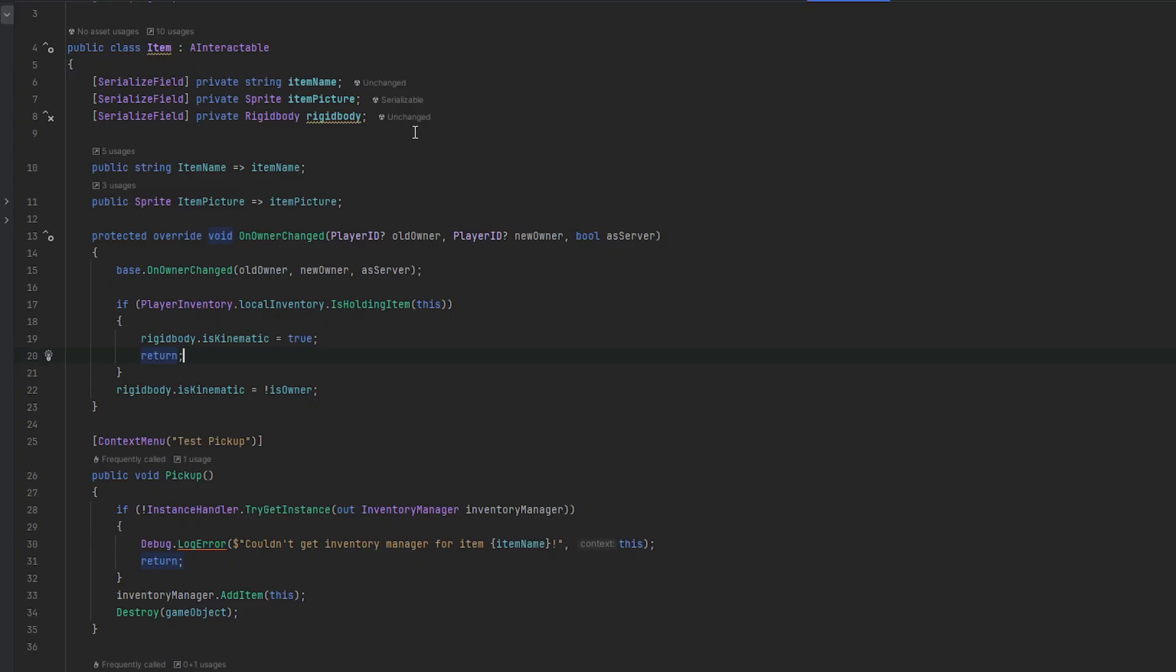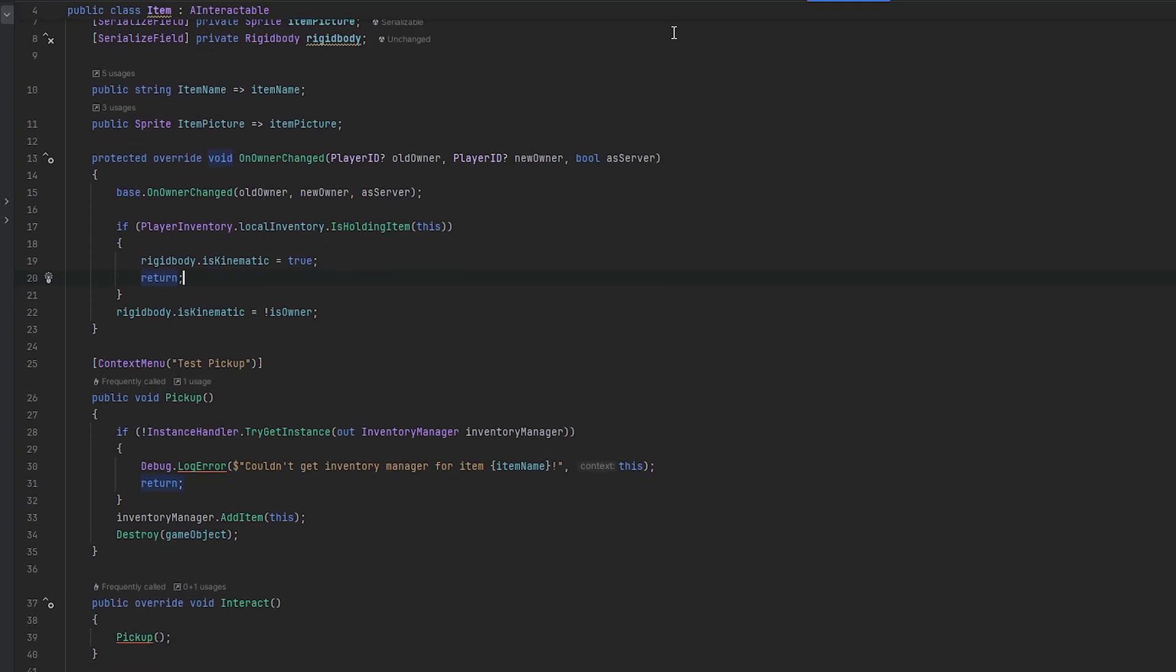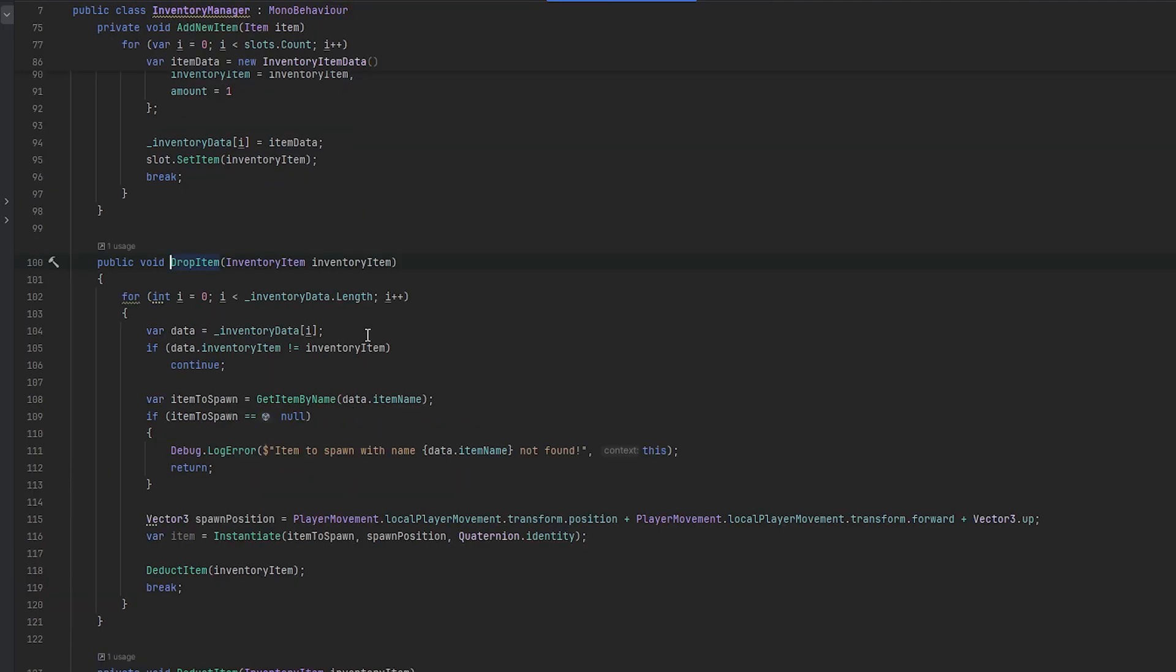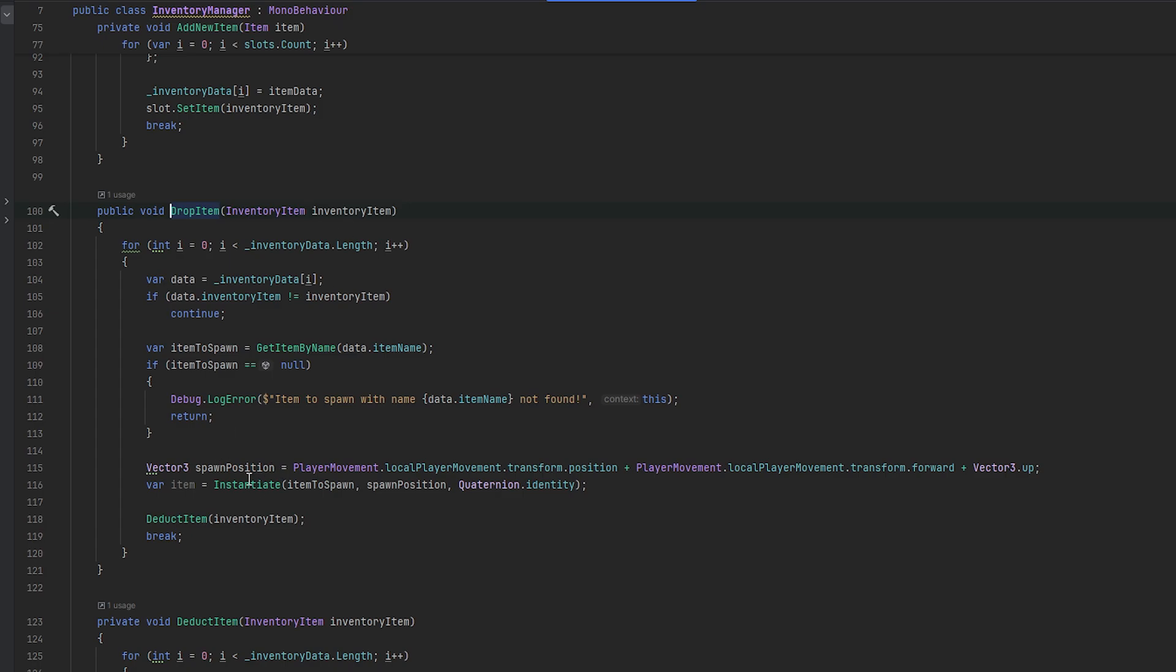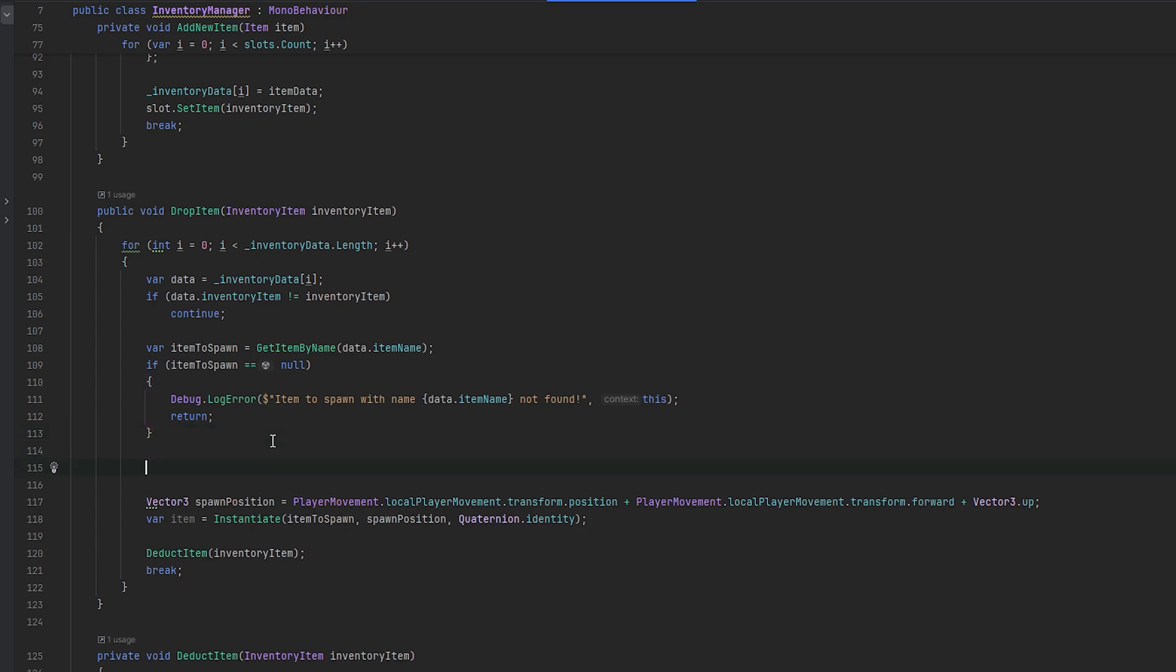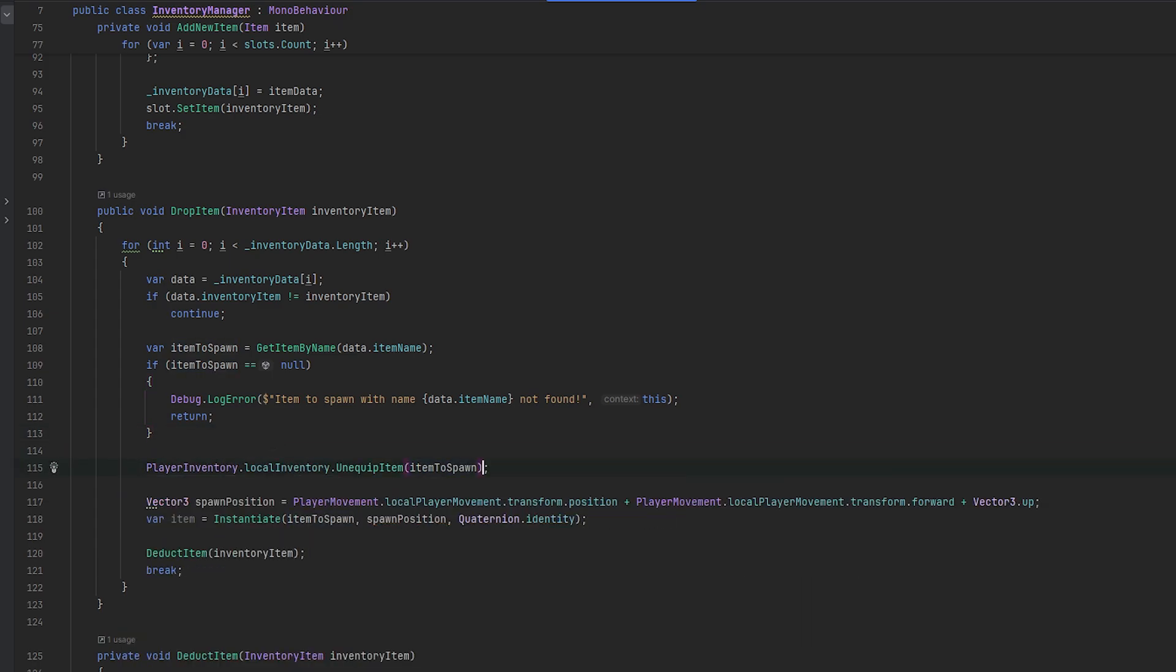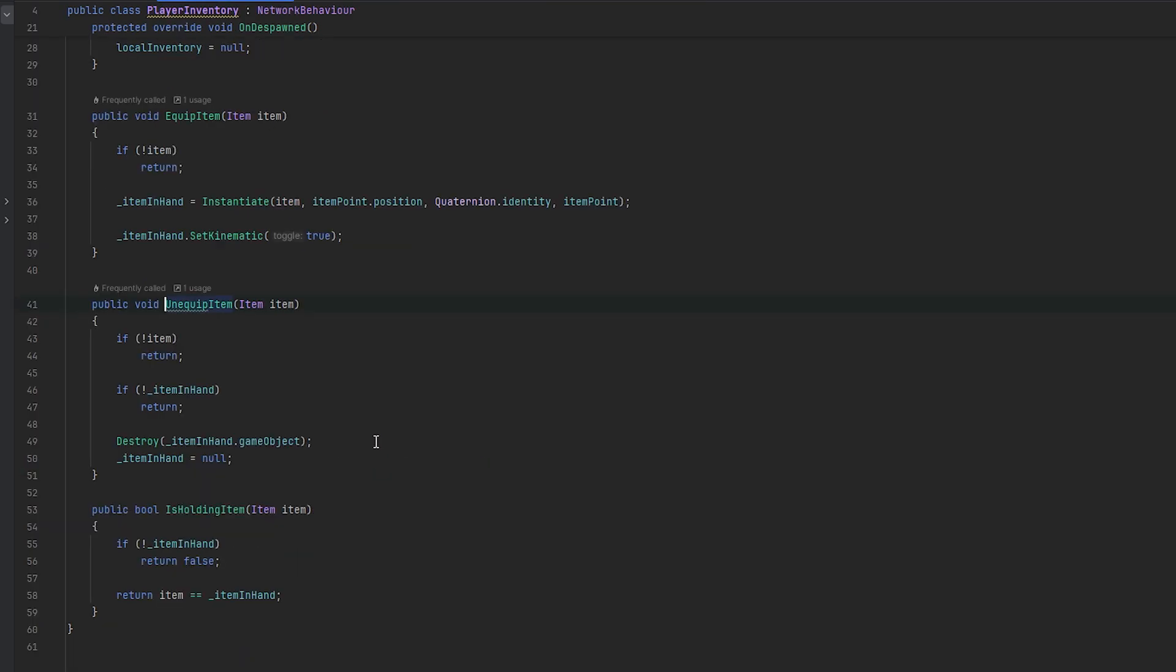So on an inventory item, whenever we are right clicking it, we're going to the inventory menu drop item. And here I think we also do get the item, which is where we spawn it. So item to spawn is that type of item. And I think what we should also do now is when it is dropped, we can then check essentially item to spawn. I guess what we can do is we can take the player inventory.local inventory and we can say unequip item and feed it that item.